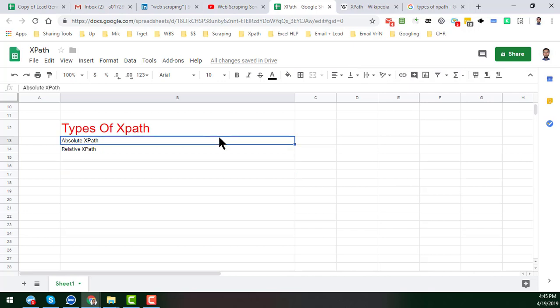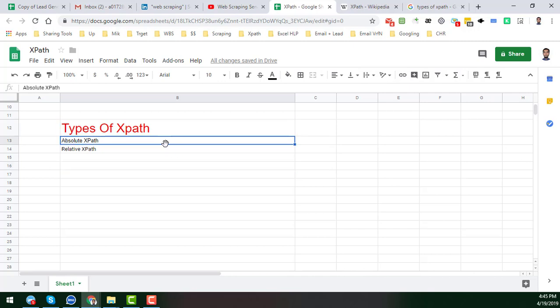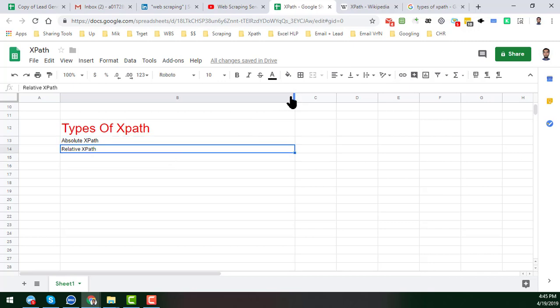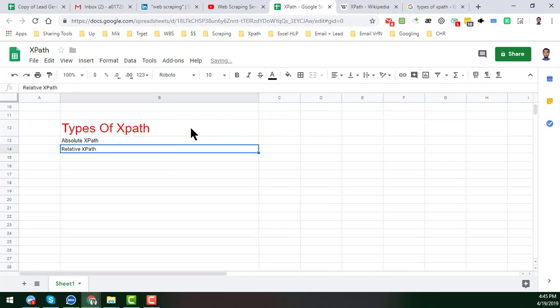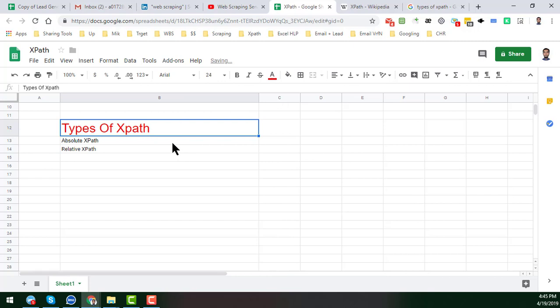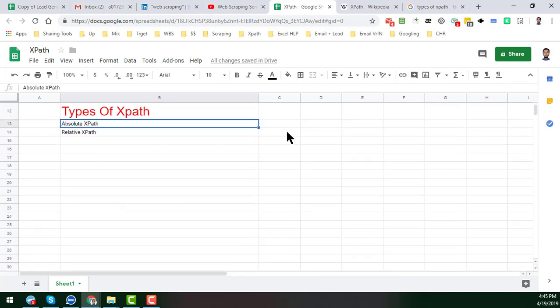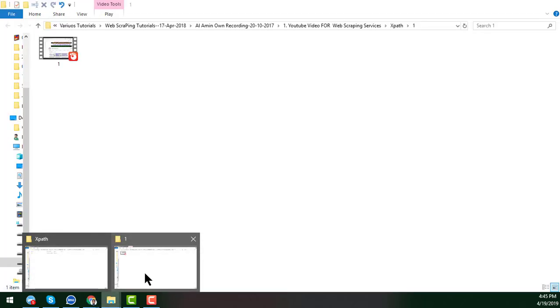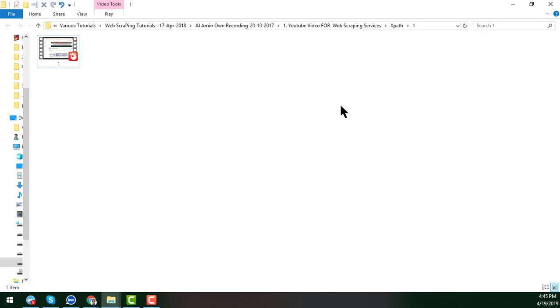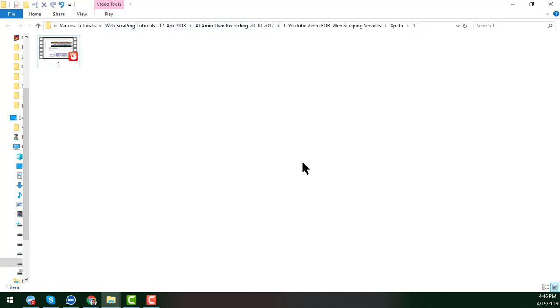XPath is basically two types: the absolute XPath and the relative XPath. Now I will give you the example of what is absolute XPath. In my previous video I already showed you an example. You see that this is the example of XPath. This is normally the absolute XPath which normally does not change.